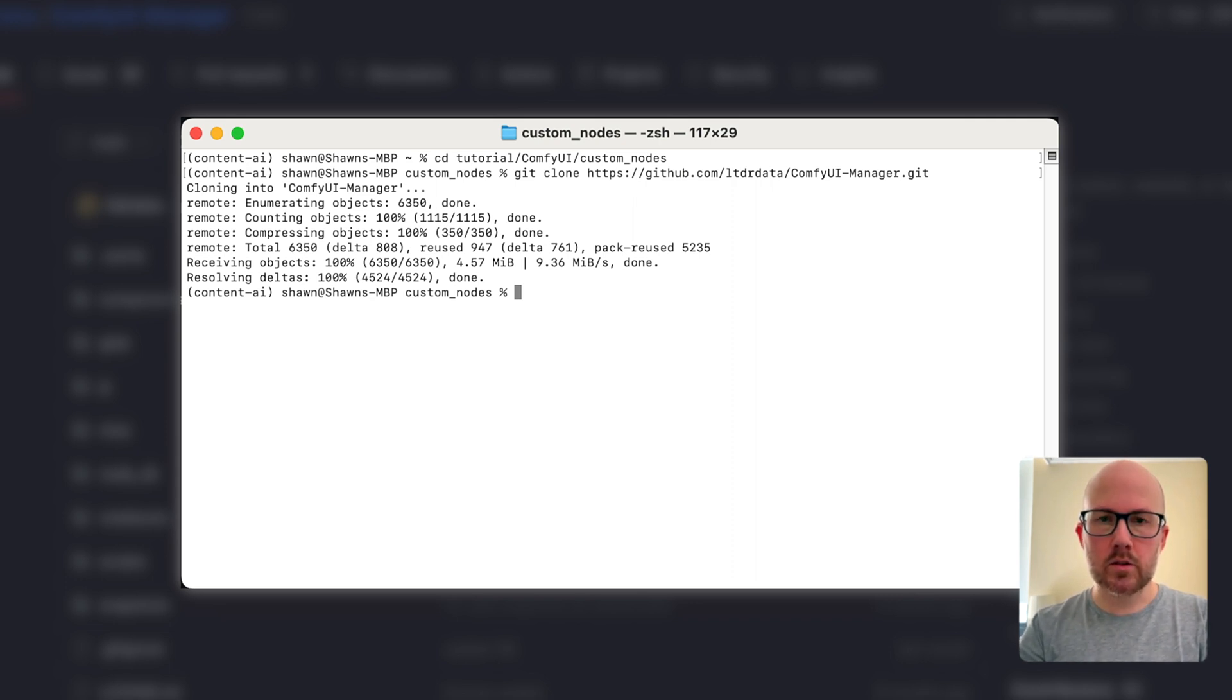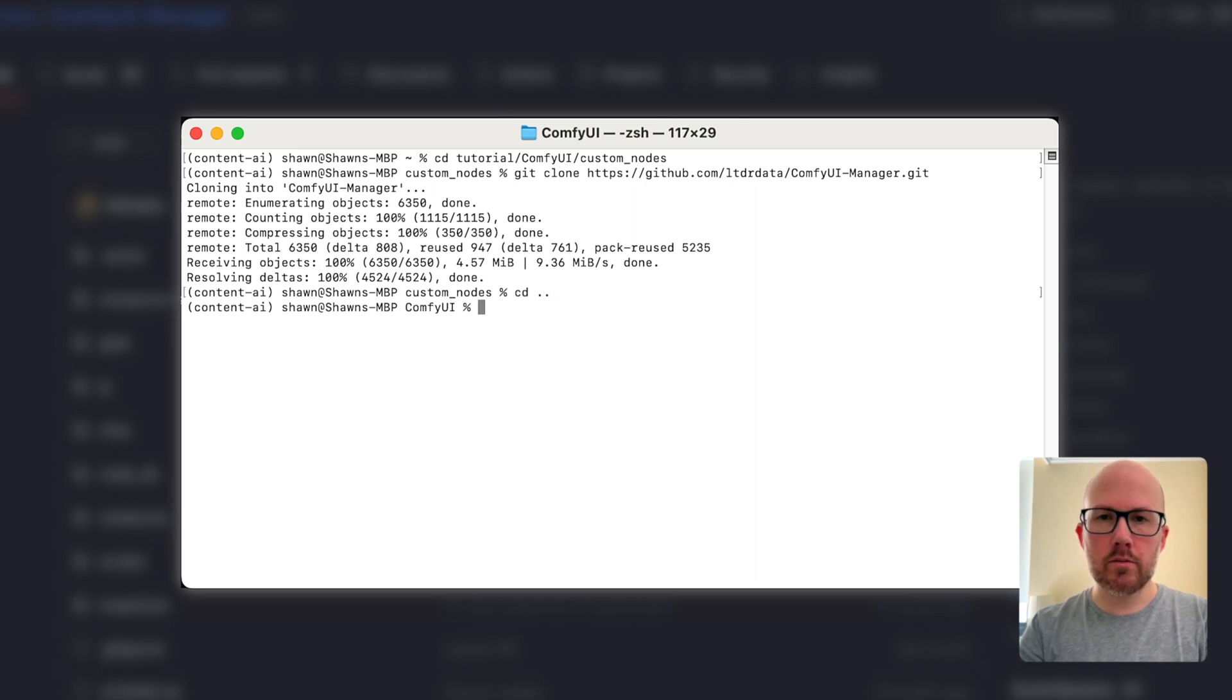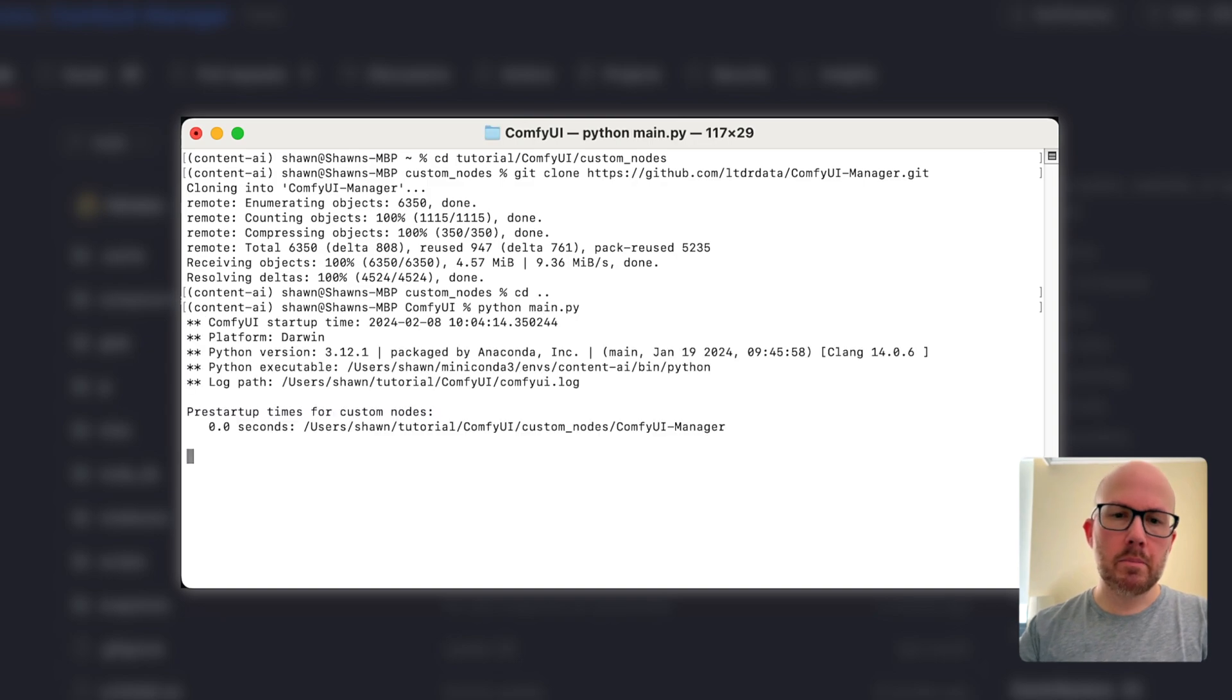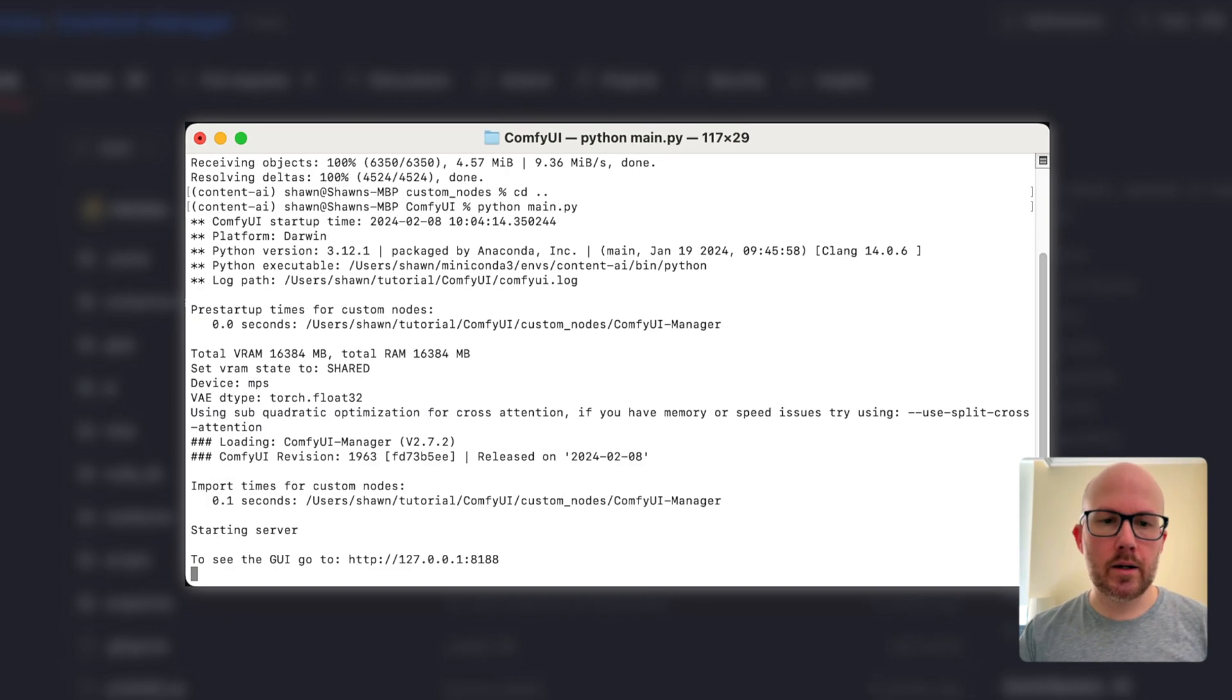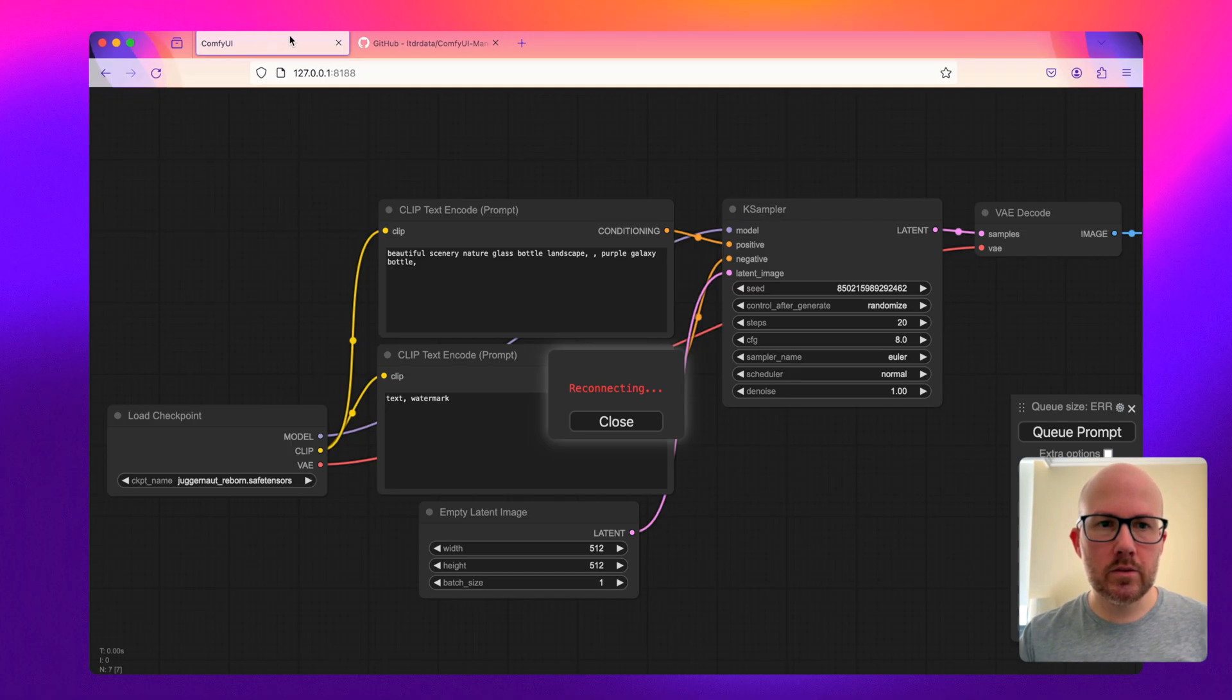To start up ComfyUI, change directory one level up and run python main.py. That will start up ComfyUI.